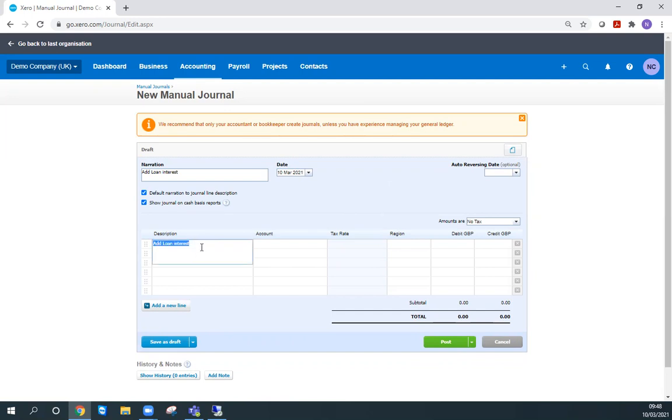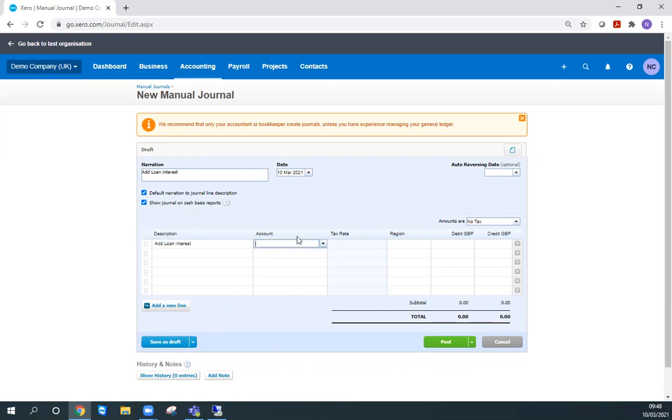The description here automatically fills according to what I've put in the narration. That's because I have this tick box here: 'default narration to journal line description' confirmed. This is going to copy down here for me. If I didn't want that to happen, I can untick the box and type in whatever I want for the description.